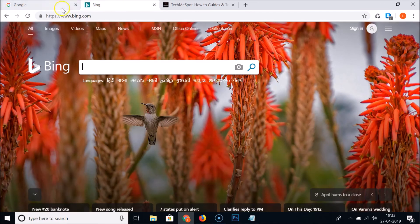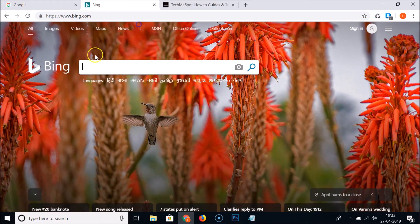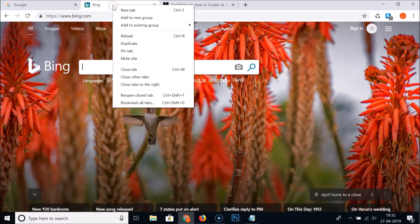Whenever you want to remove a tab from the group, right-click on that tab and you'll see the 'Remove from group' option. Click on it and the tab is removed from the group. You can then add it back to an existing group using the same right-click menu.